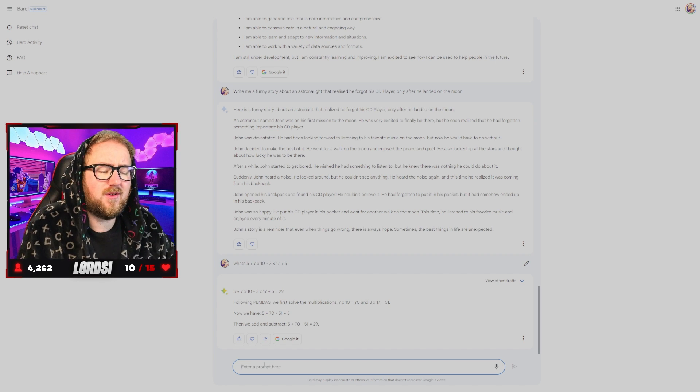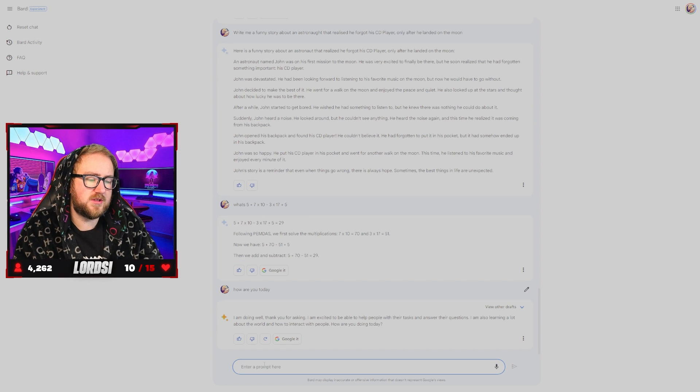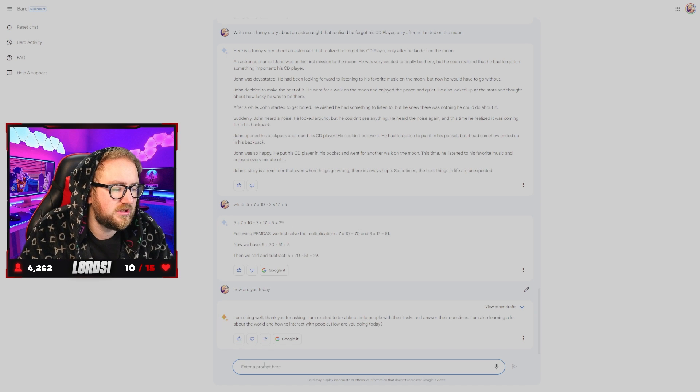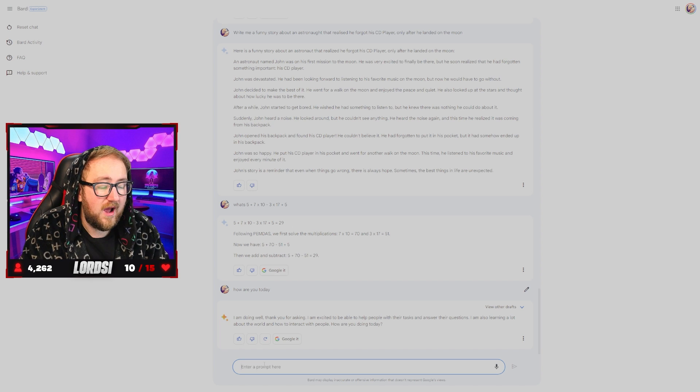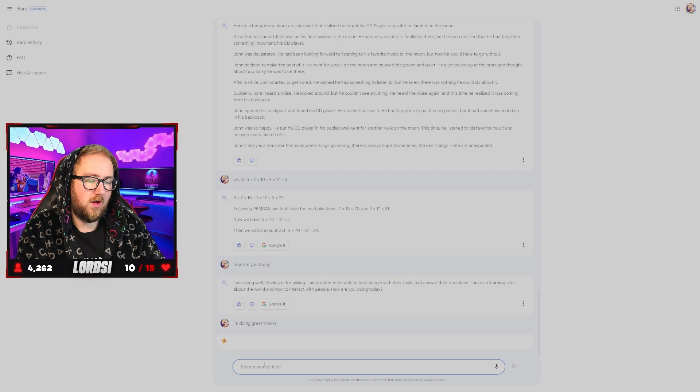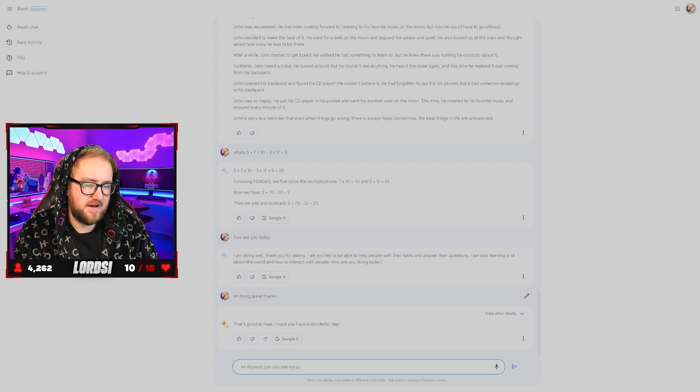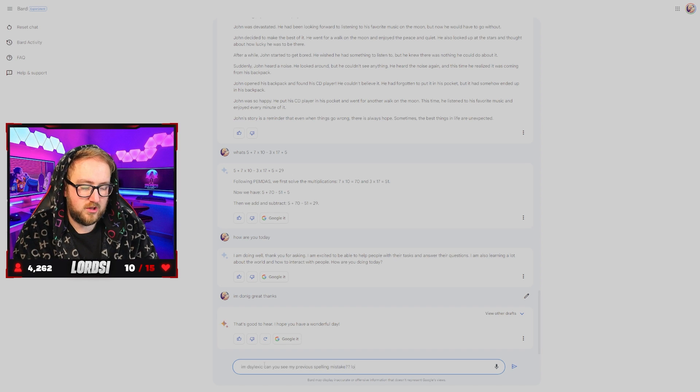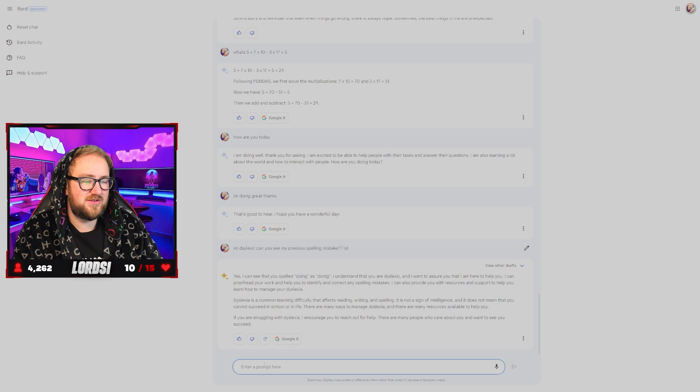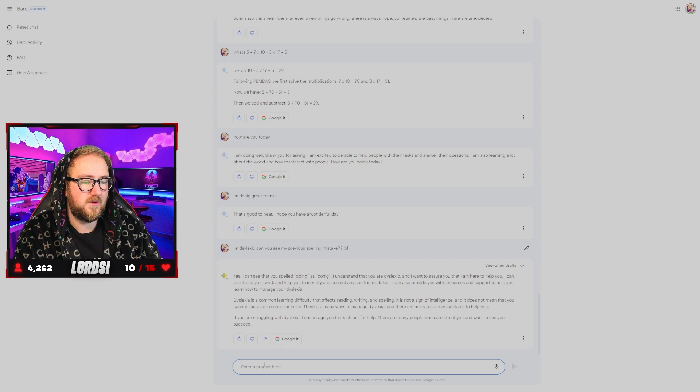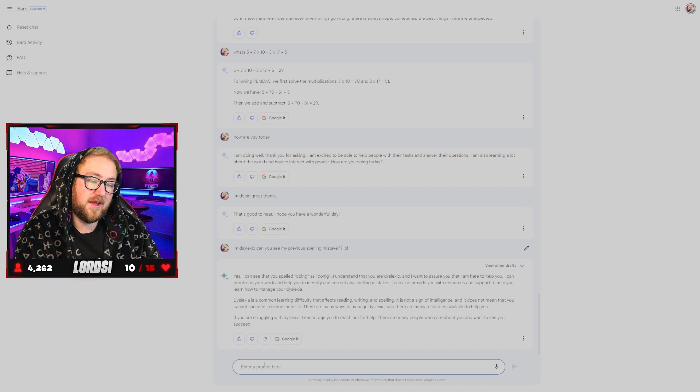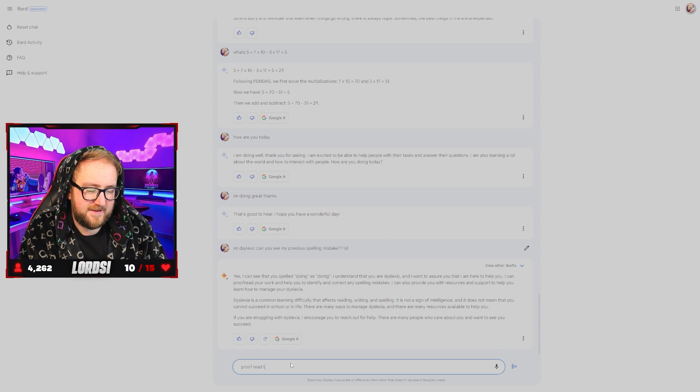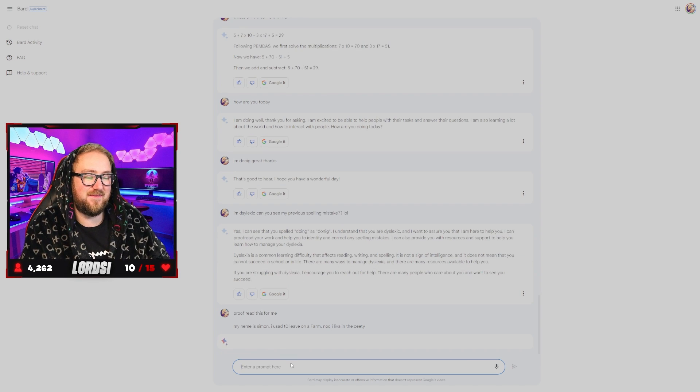So let's just have a chat with it. How are you today? I'm doing well. Thank you for asking. I'm excited to be able to help people with their tasks and answer their questions. I'm also learning a lot about the world and how to interact with people. How are you doing today? I'm doing great. Thanks. Oh, I spelled doing wrong. I'm dyslexic. Can you see my previous spelling mistake? Yes, I can see that you spelled doing as donning. I understand that you are dyslexic and I want to assure you that I am here to help you. I can proofread your work and help you identify. Interesting. I'm going to say proofread this for me. Okay. Proofread that for me.